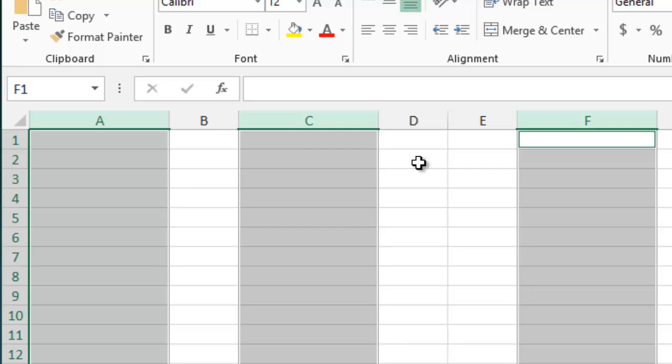So there you go. That's how to quickly resize multiple columns and rows in Microsoft Excel.